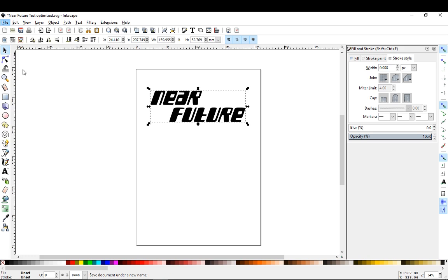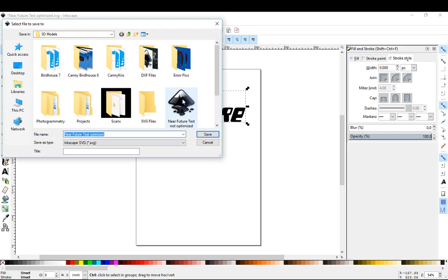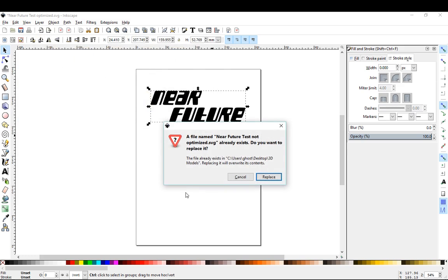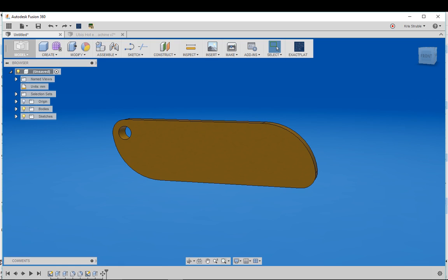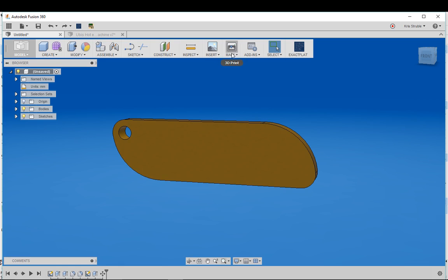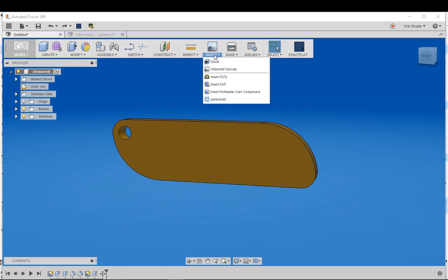I'll save as, and this is the not optimized version. I'll just go ahead and say okay and we're gonna bring that into Fusion using the insert menu.